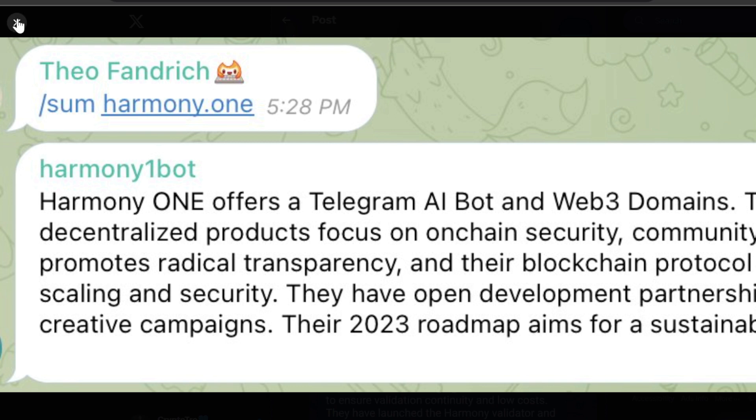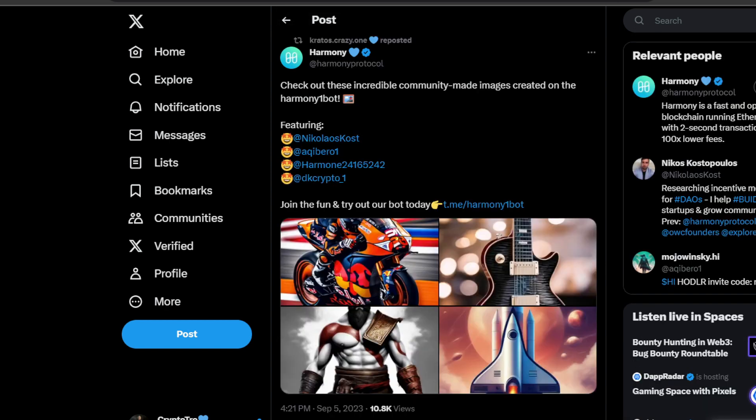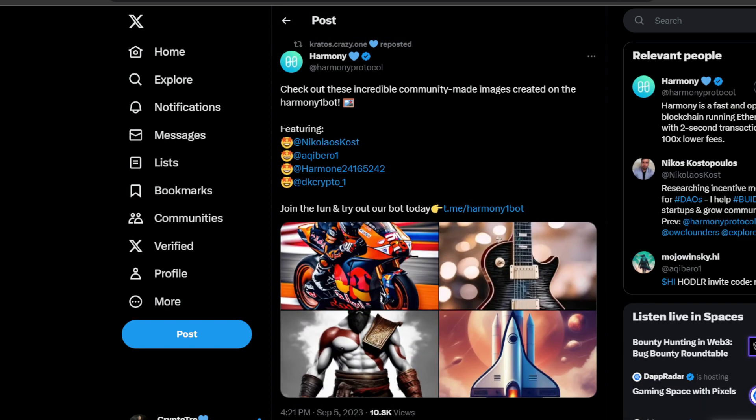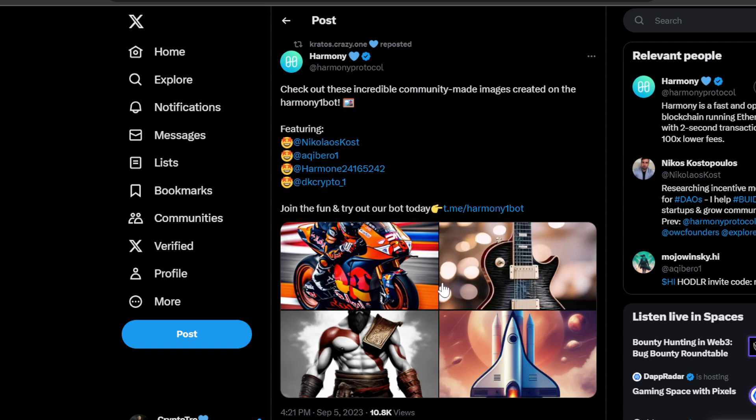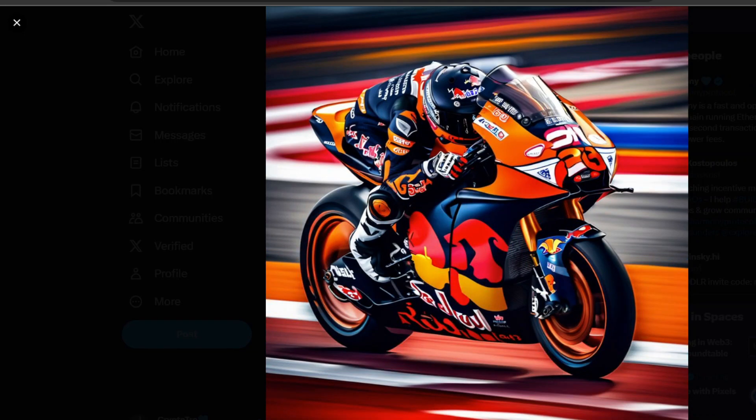Love to see Harmony ONE continue to build. Now let's look at some things that the bot generated. Harmony ONE said check out these incredible community-made images created on the Harmony ONE Bite. We looked at this a week ago, but let's look at some more.